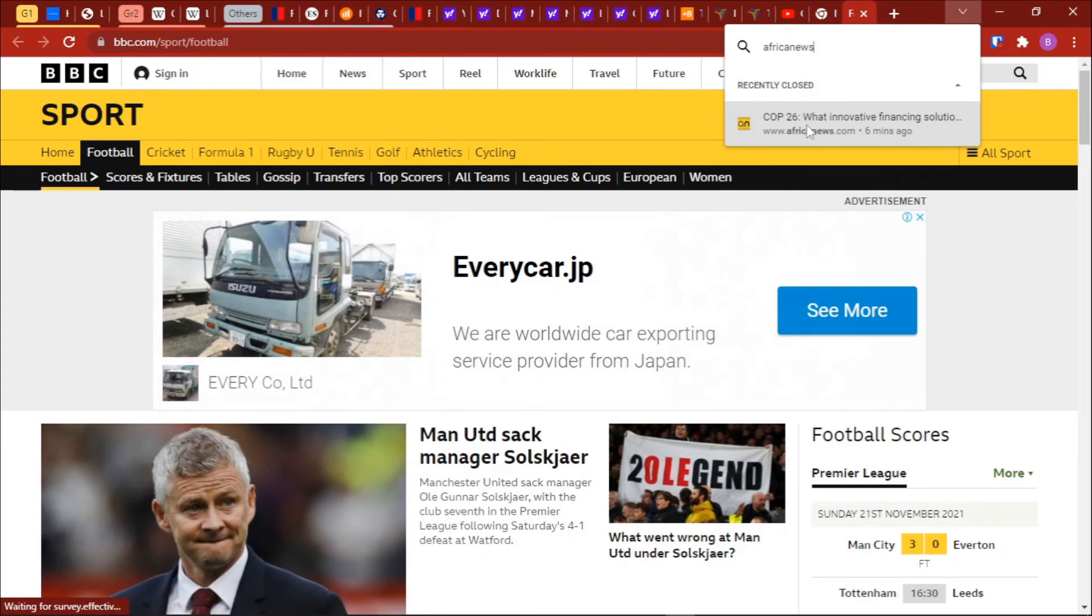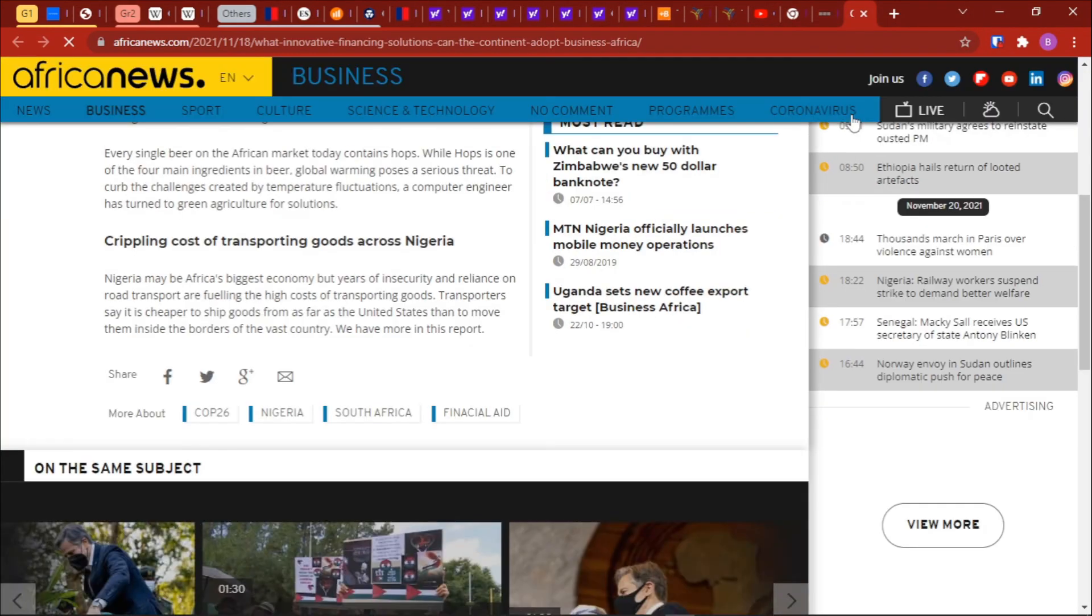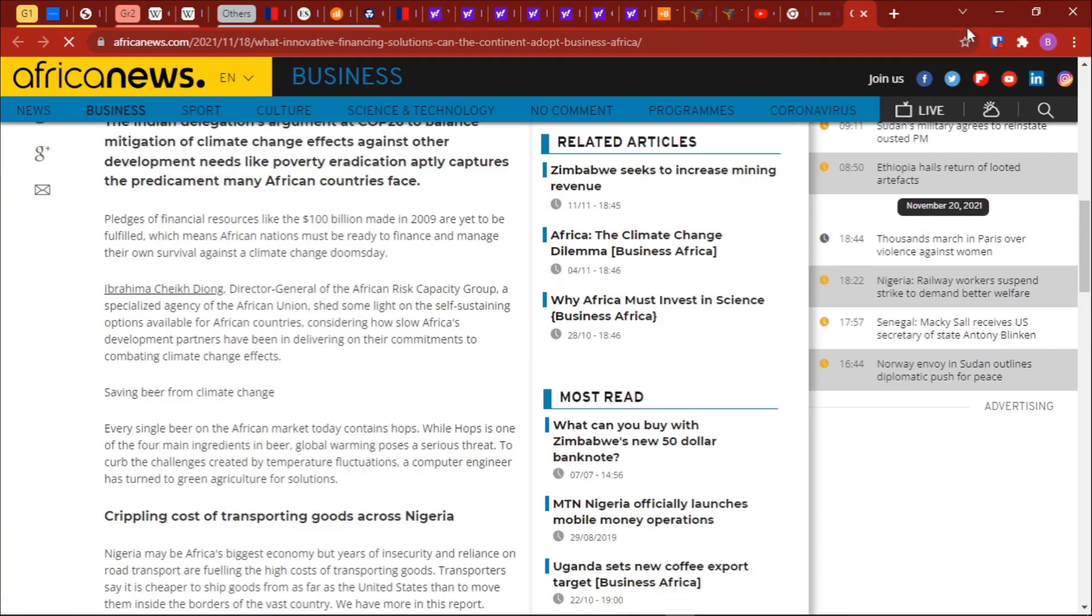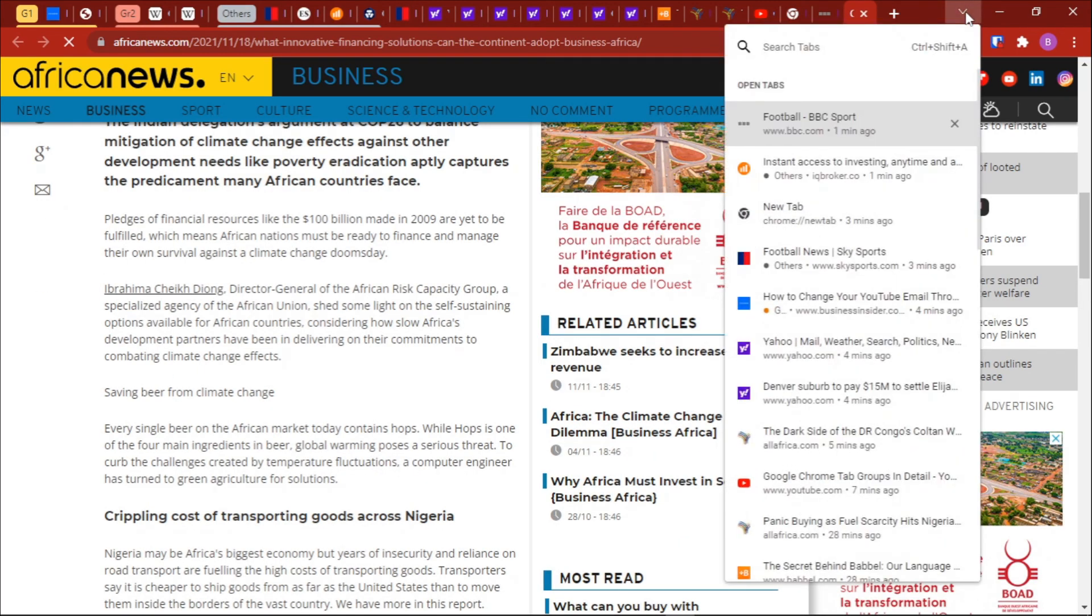And then you can just look through the results and then click on that particular link that you were reading before. So thank you again for watching, that's how you can use this cool feature added on Google Chrome.